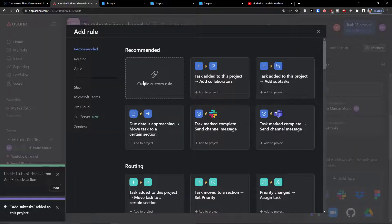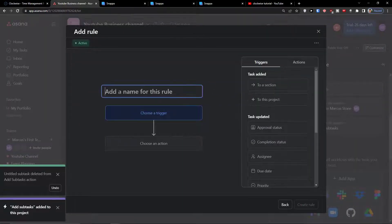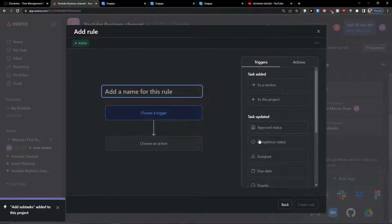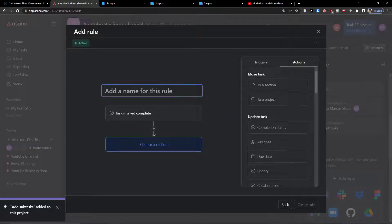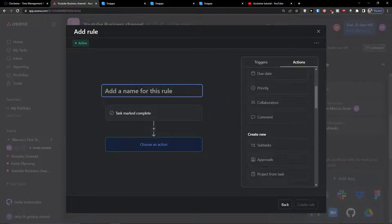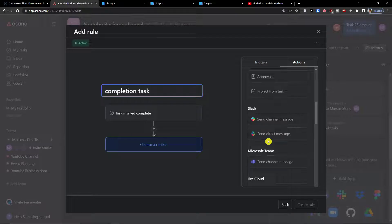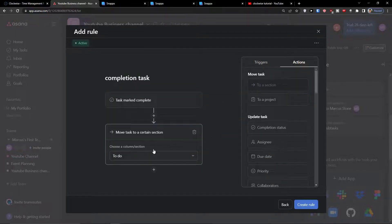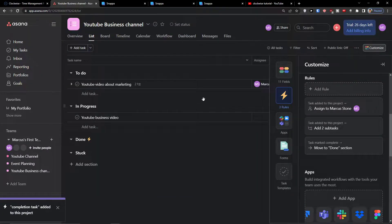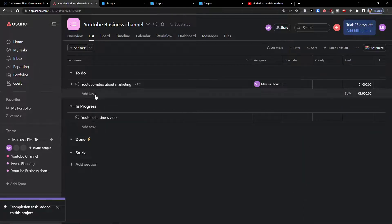For the third rule: when a task is completed, it should automatically move to the 'Done' section. So now we have three rules set up.